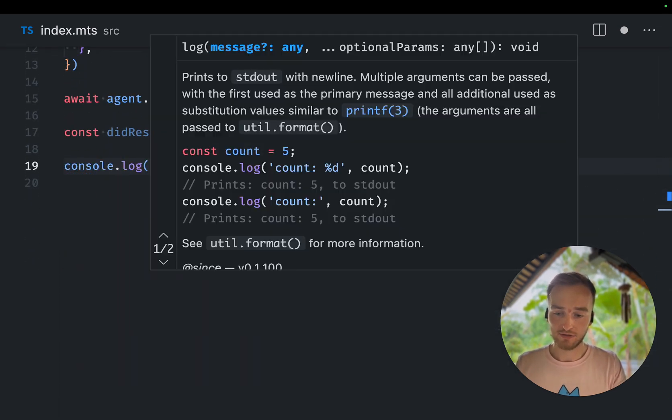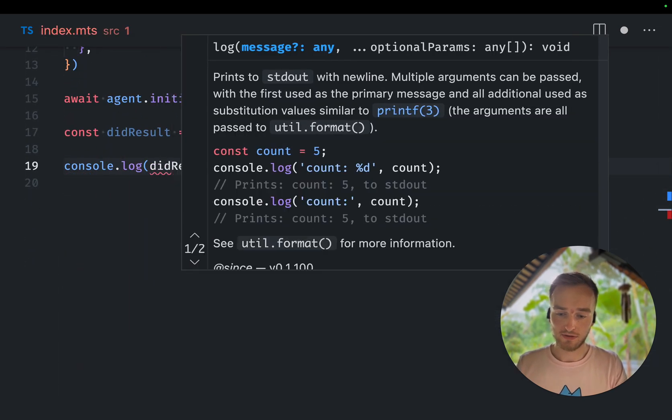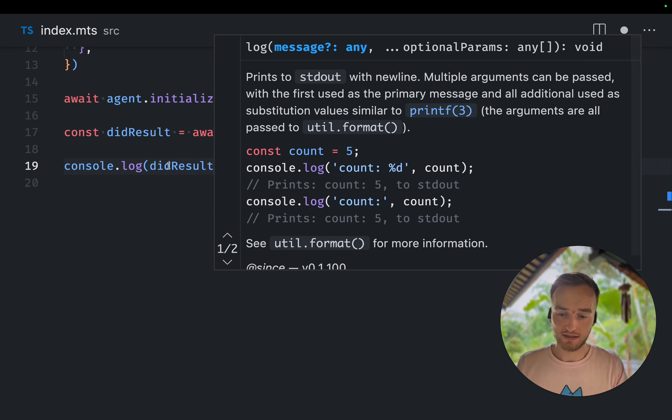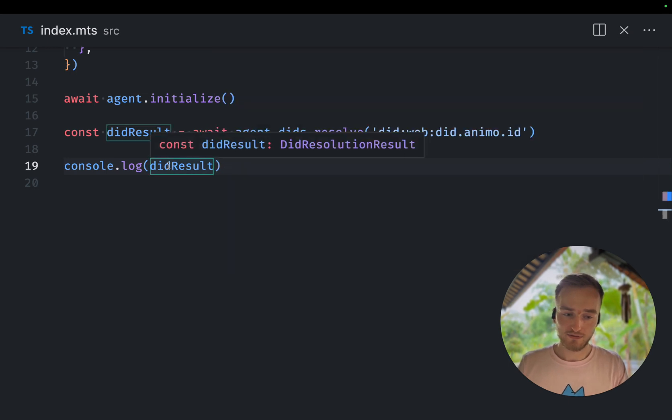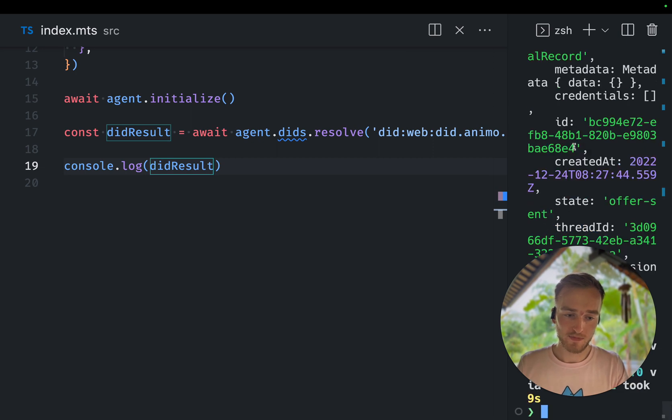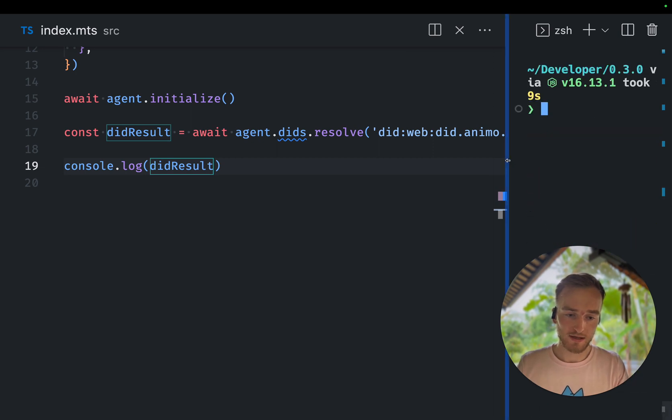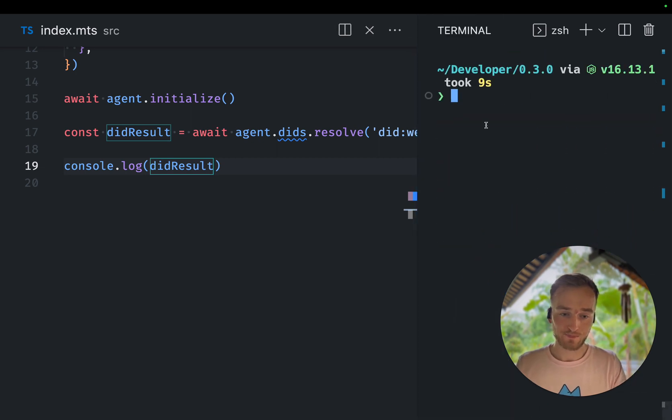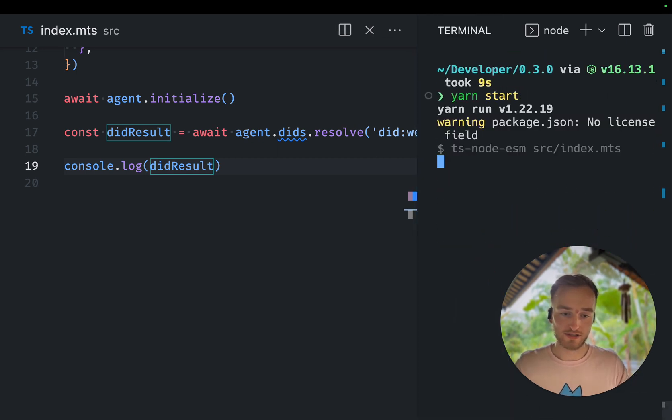And if I now console.log the DIT result value and I run the script.